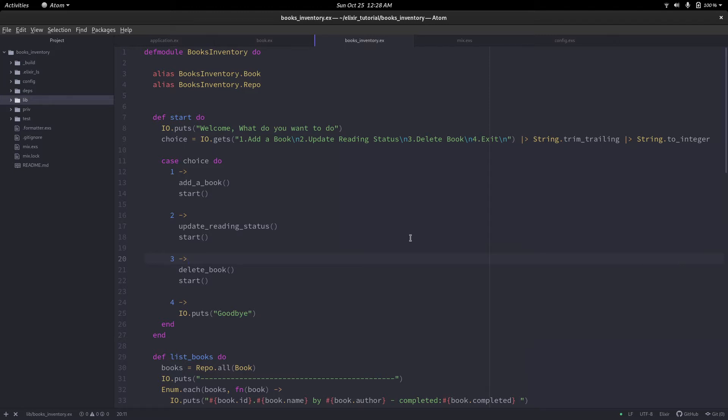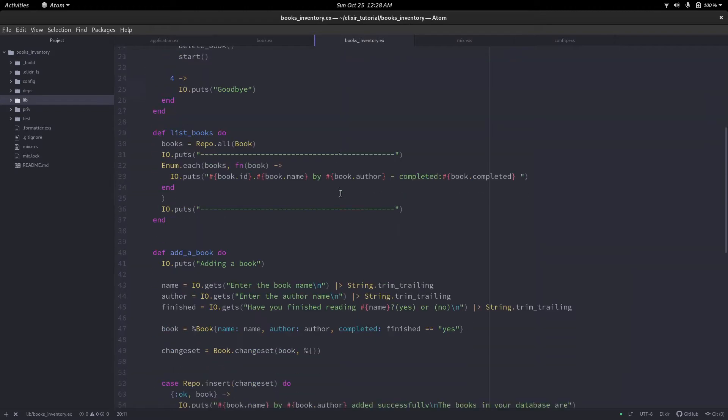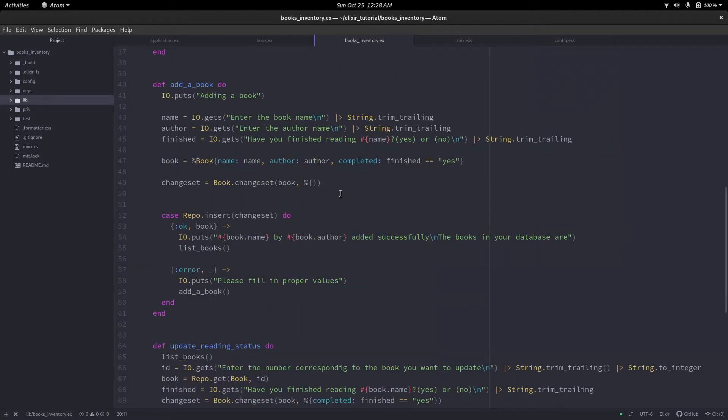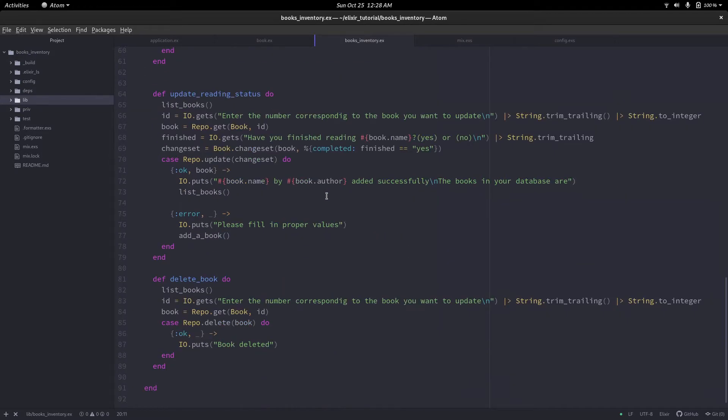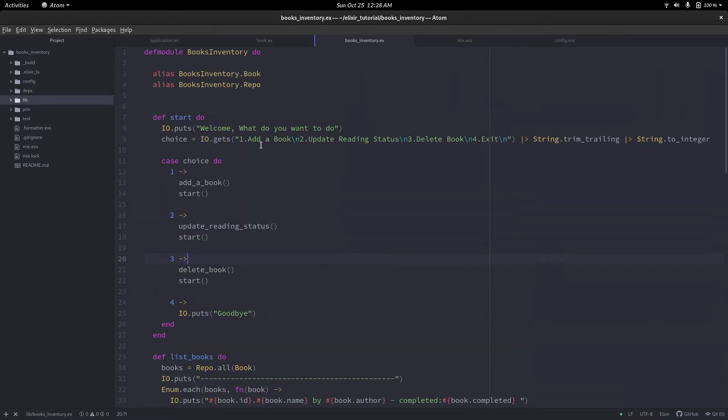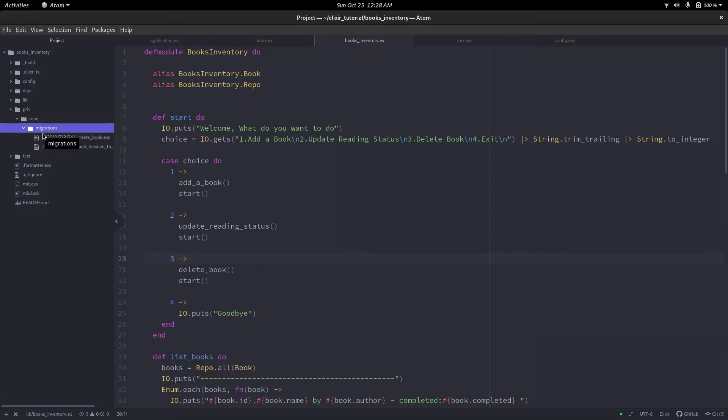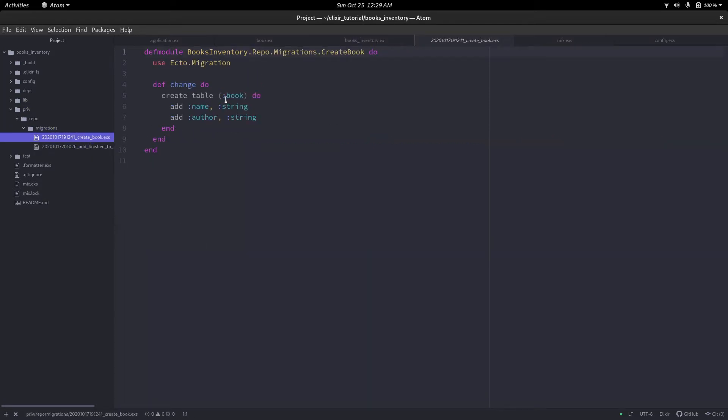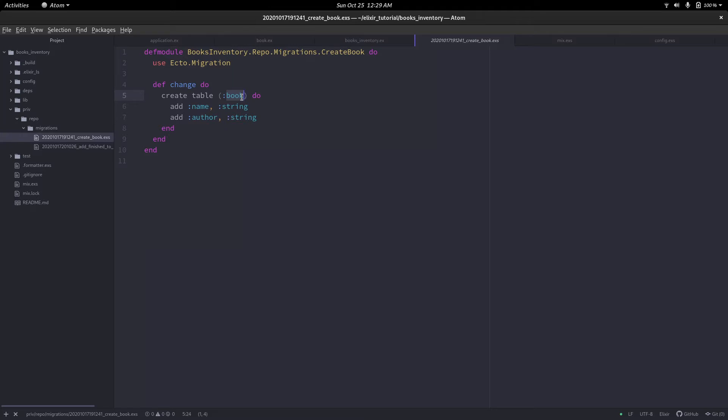We were able to add books and update their status as if they're completed or not. Before we do anything else, there's a small correction from the last video. If you look at our migrations, we created the table book and this is not supposed to be in the singular form, but should be in the plural form. We have to fix this.